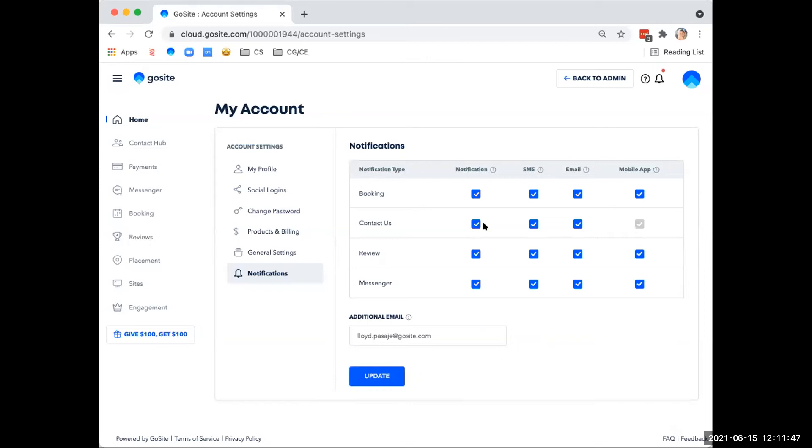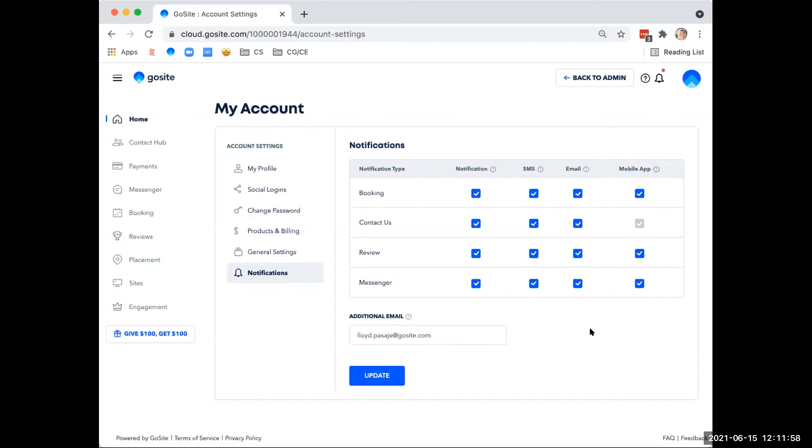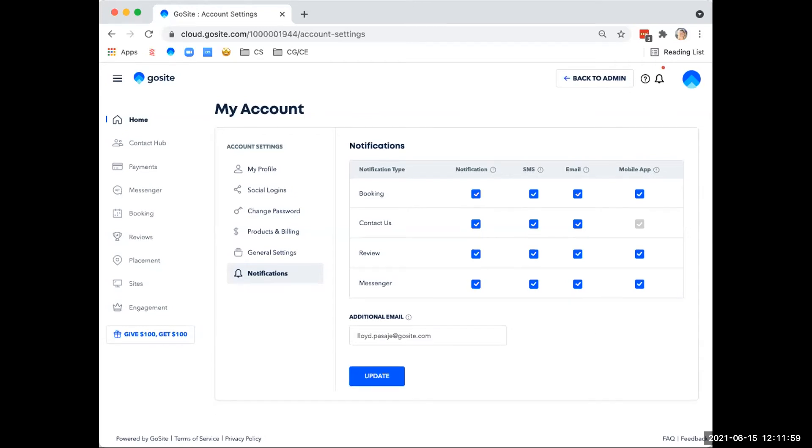So you have a couple of different options for notifications. That would be this bell icon, SMS or text reminders and notifications, email notifications, and the mobile app notifications. Next, we'll go into the manage my business settings back in our drop down menu here.